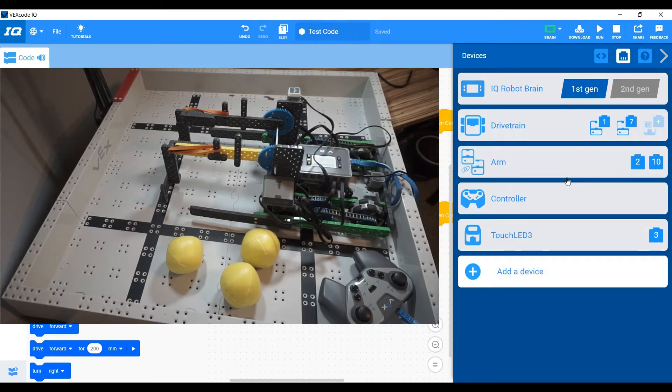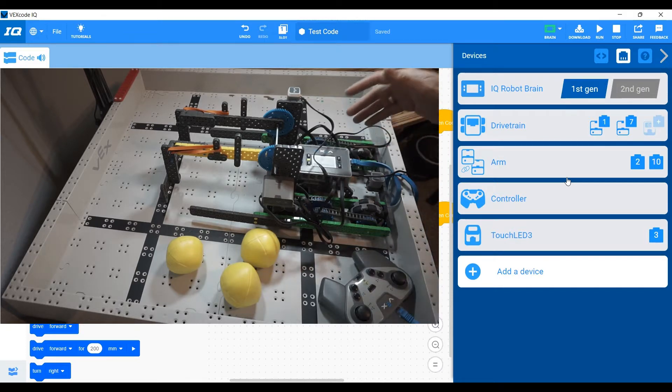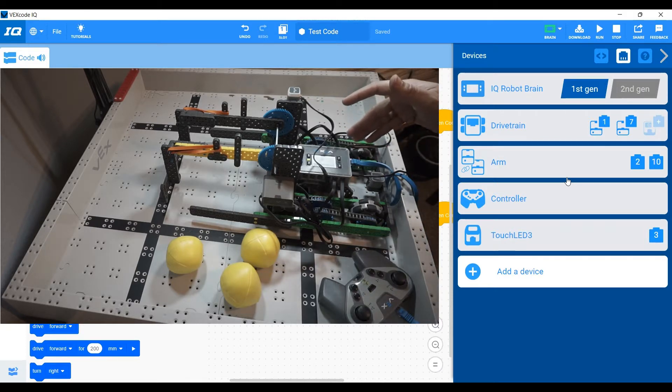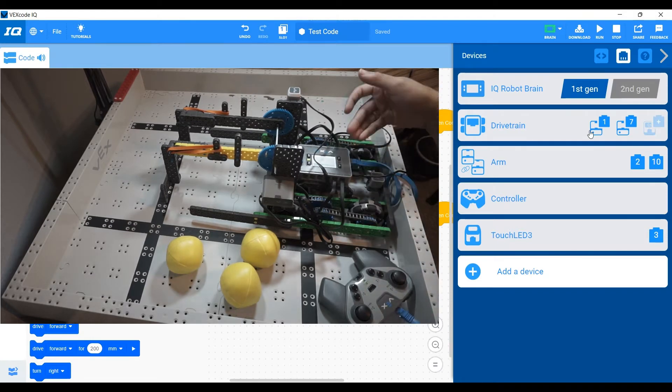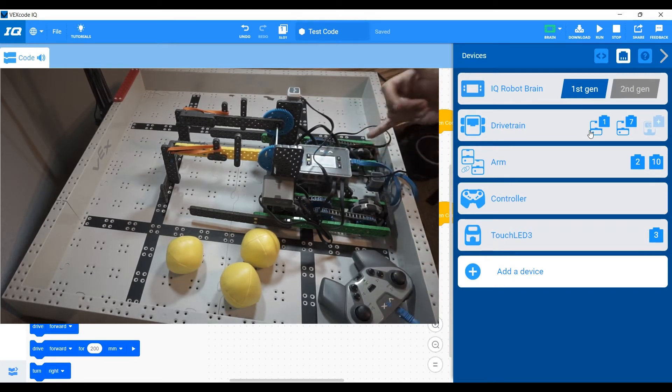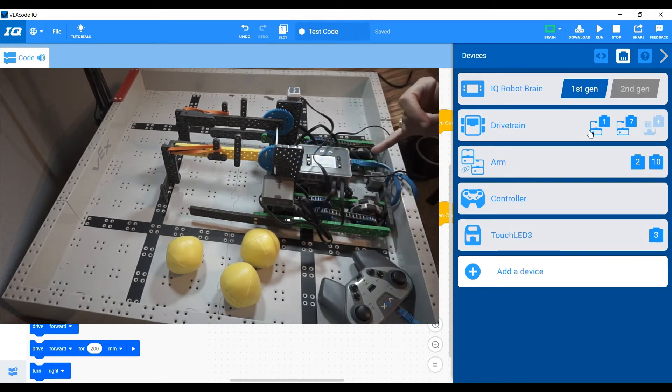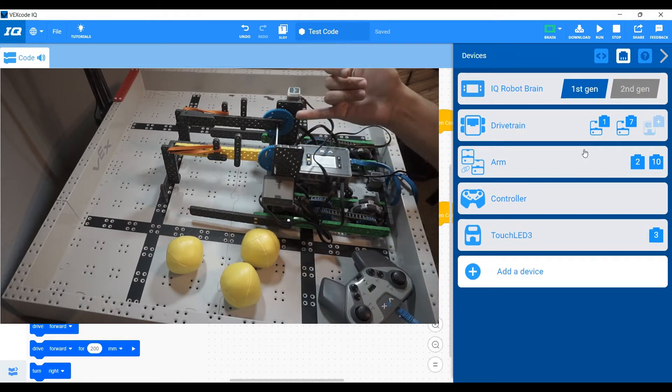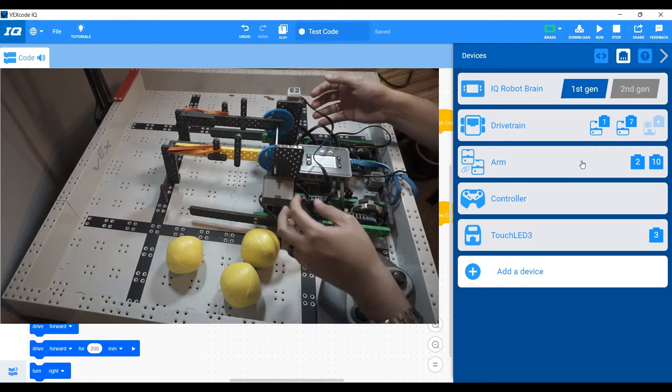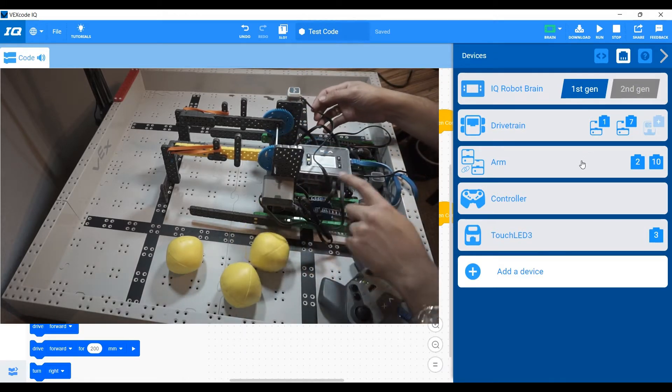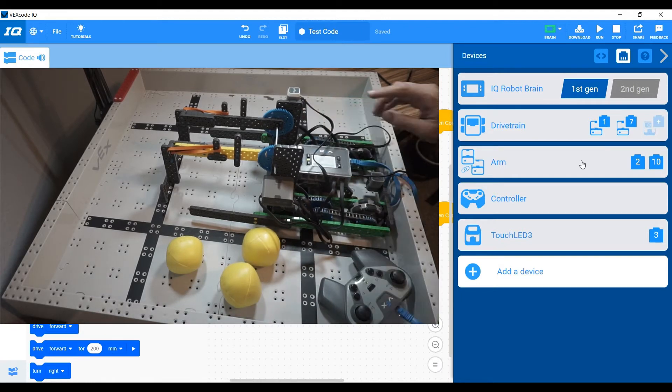So what I've done prior to this video is set up the ports on each of the motors from the robot. And so we have our drivetrain on one and seven and we just followed that from the left motor on one, the right motor on seven. The arm is a motor group and we have one arm coming to two and the other arm coming to 10.